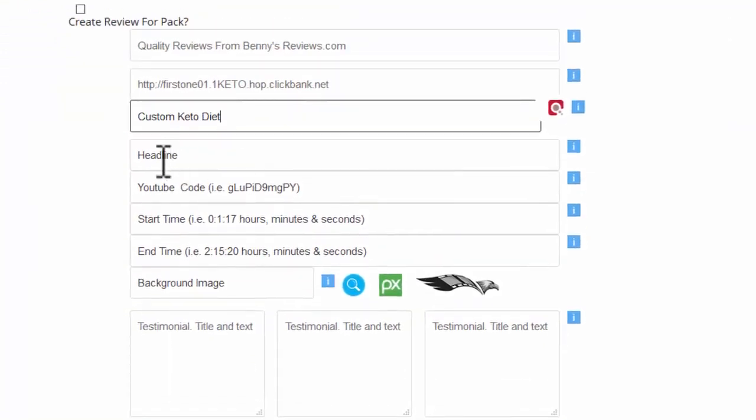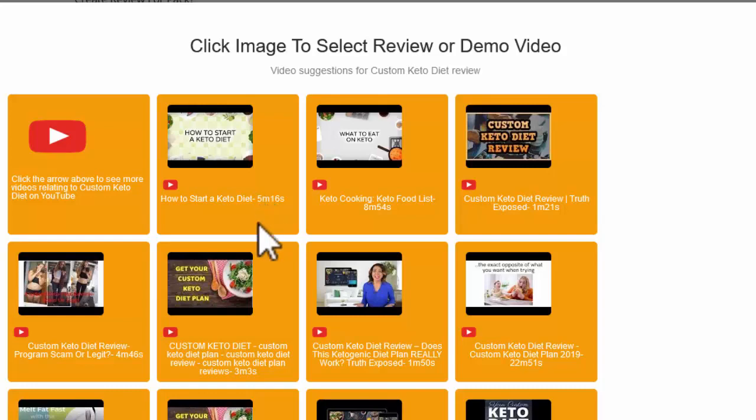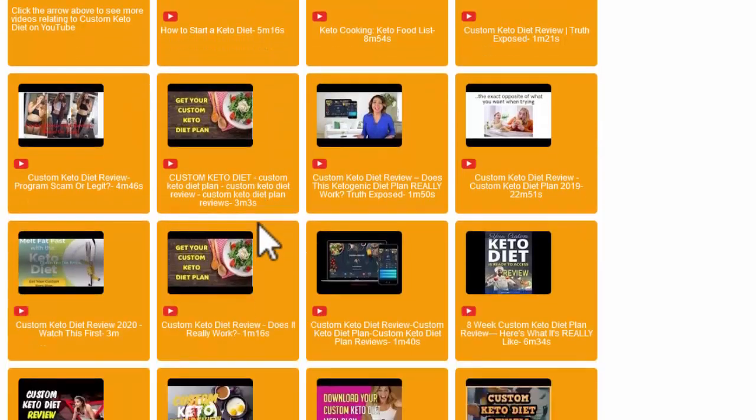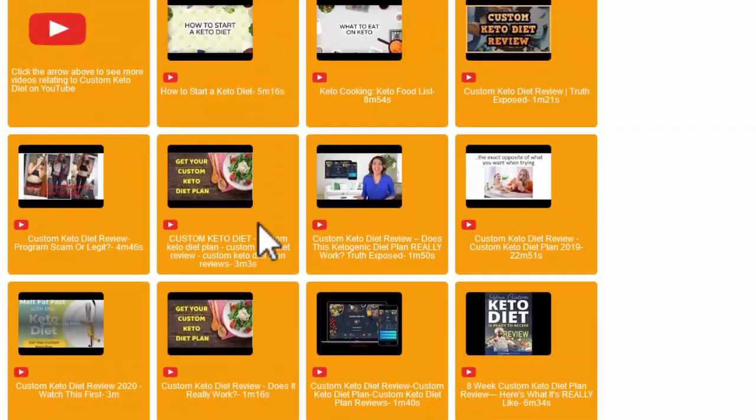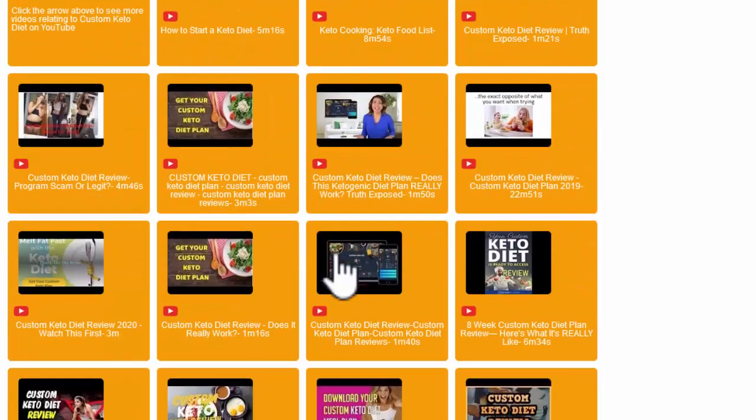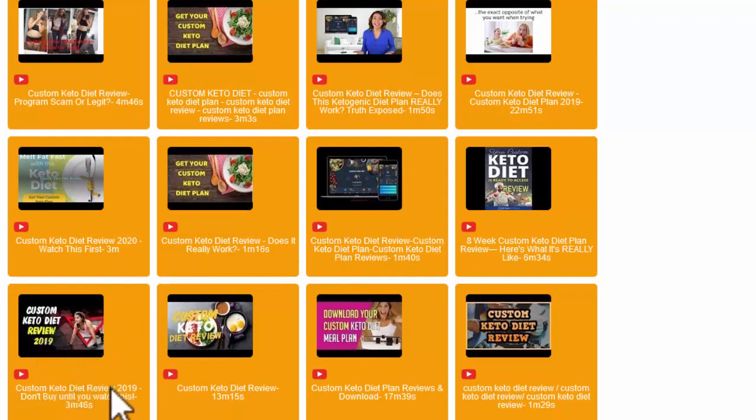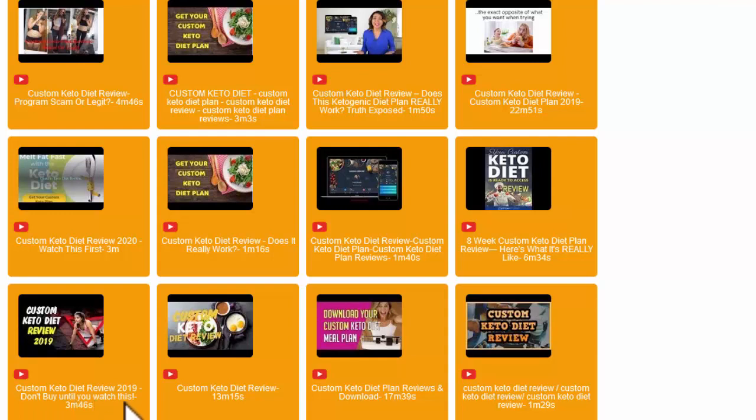There's a headline here but I'm just going to check the video first because I want to select a video. A review video. It'll give me a list of suggested review videos. I'm going to pick this custom diet review here. You see it's custom keto diet review 2019, don't buy until you watch this. That'll be a good heading. And it's 3 minutes 46.